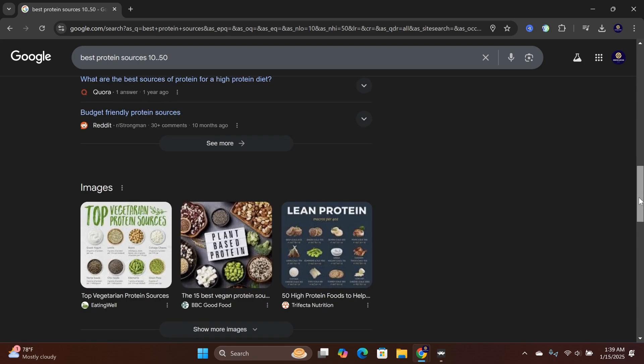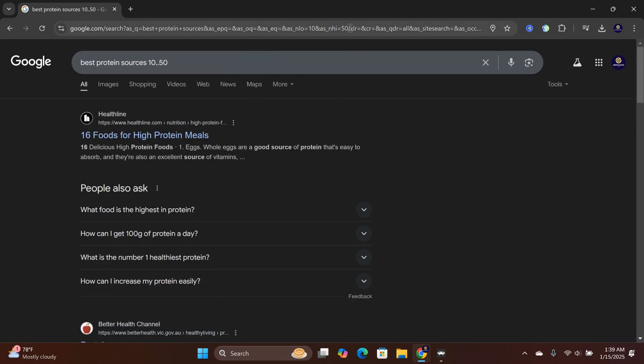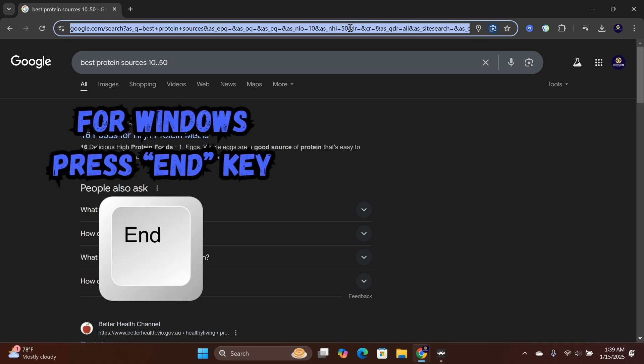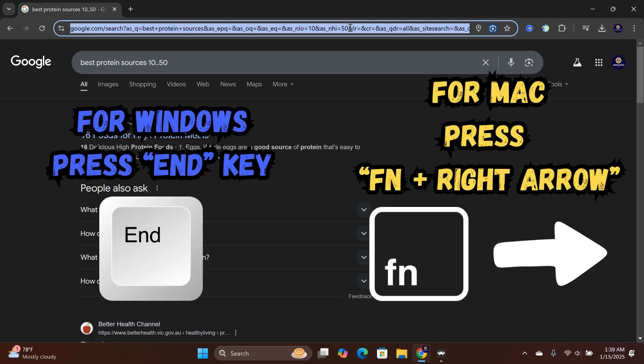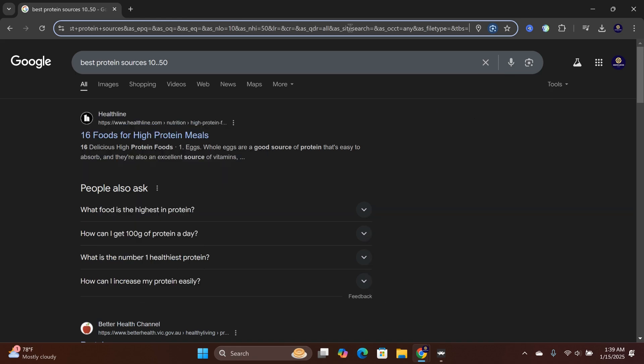There is a quick solution to fix this. Left-click on the search URL. Then on Windows PC, you want to press the end key. For Mac users, press function plus right arrow together. This will take you to the end of the URL.